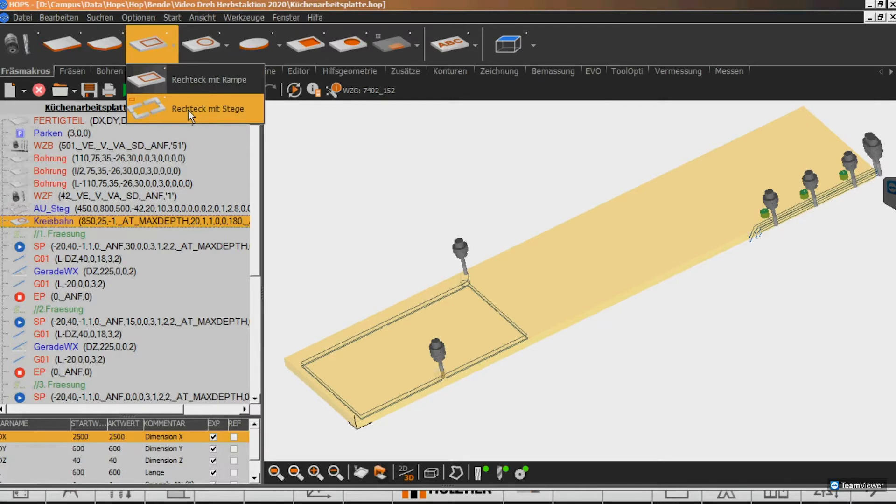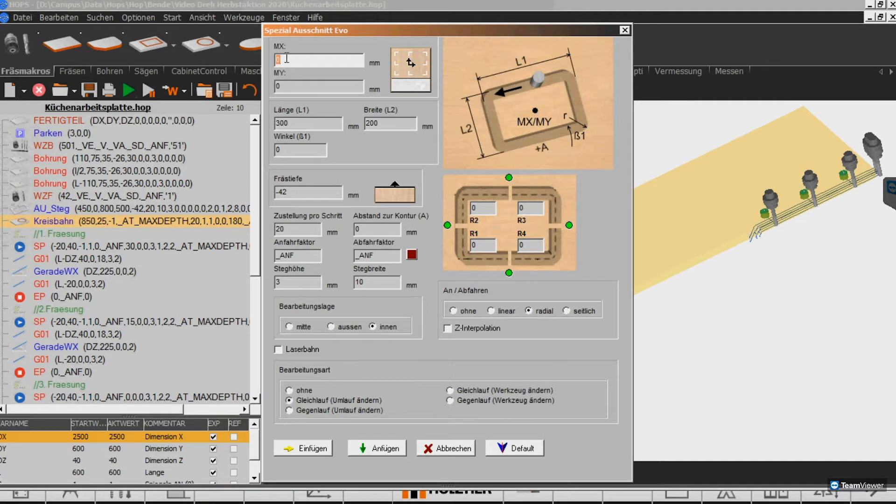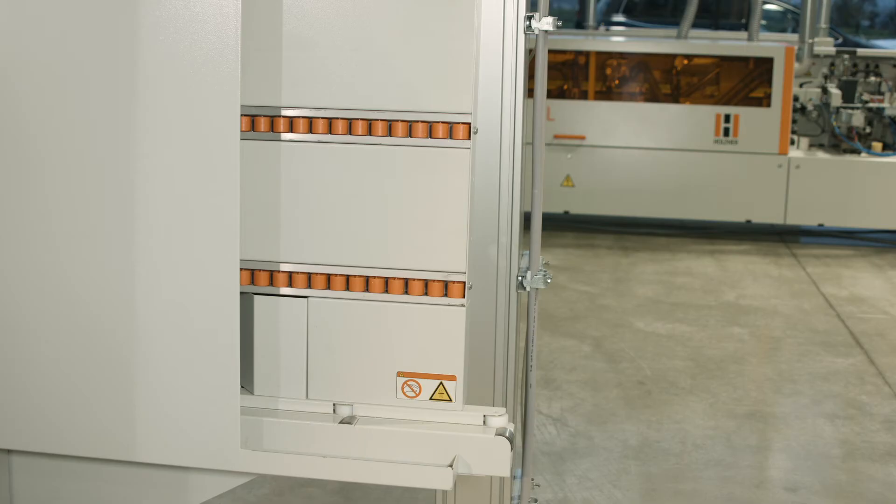Via the so-called easy snaps, the operator always sees the reference points from which the program is programmed, an important feature to avoid machining errors and thus scrap.